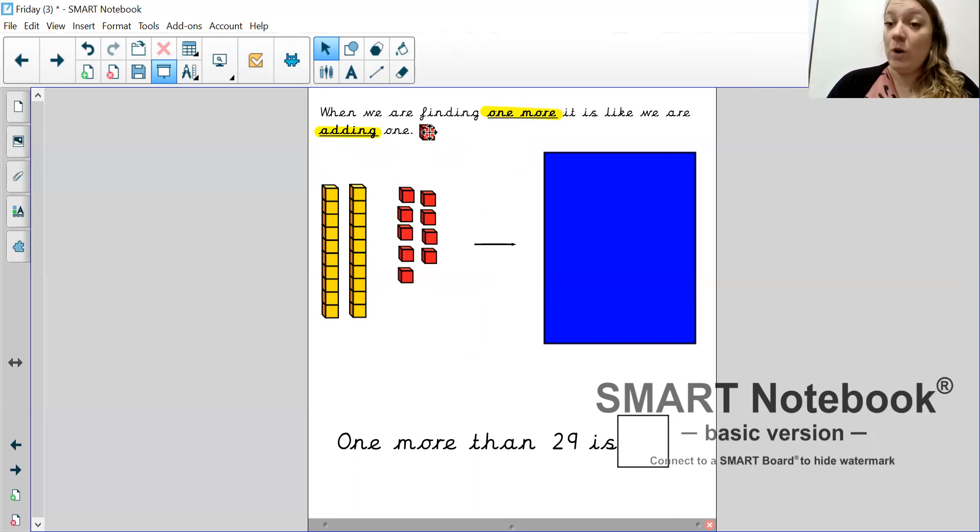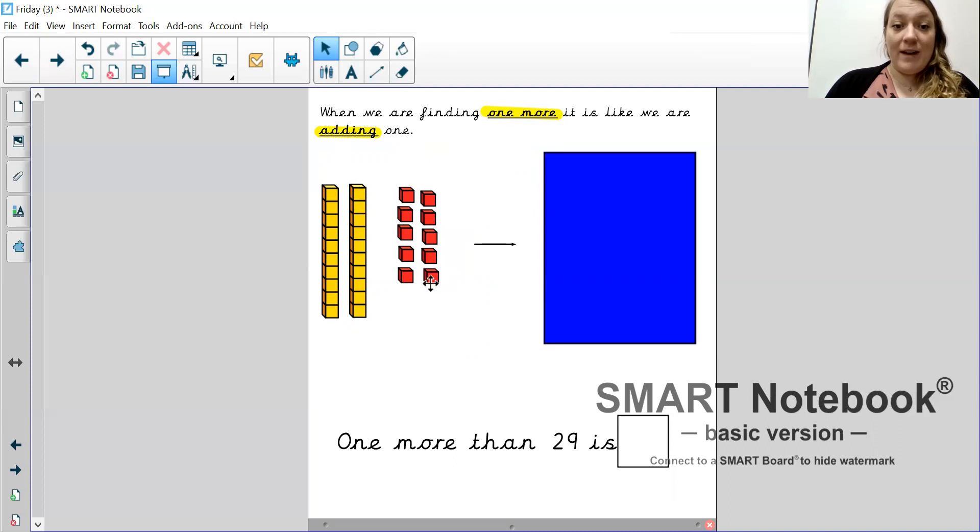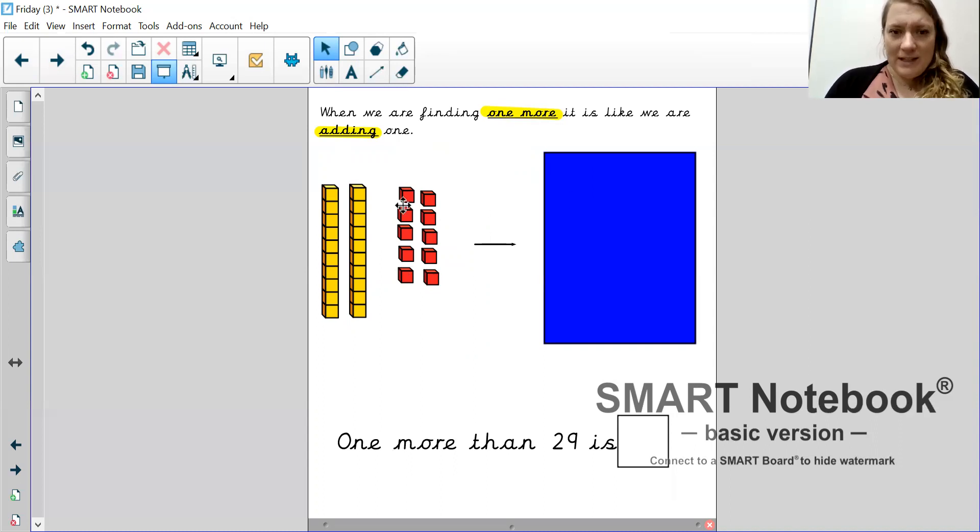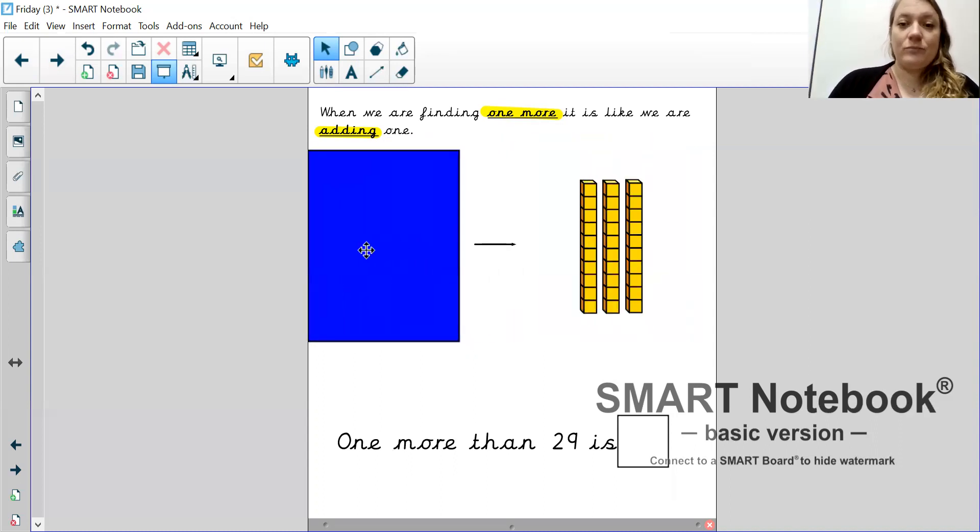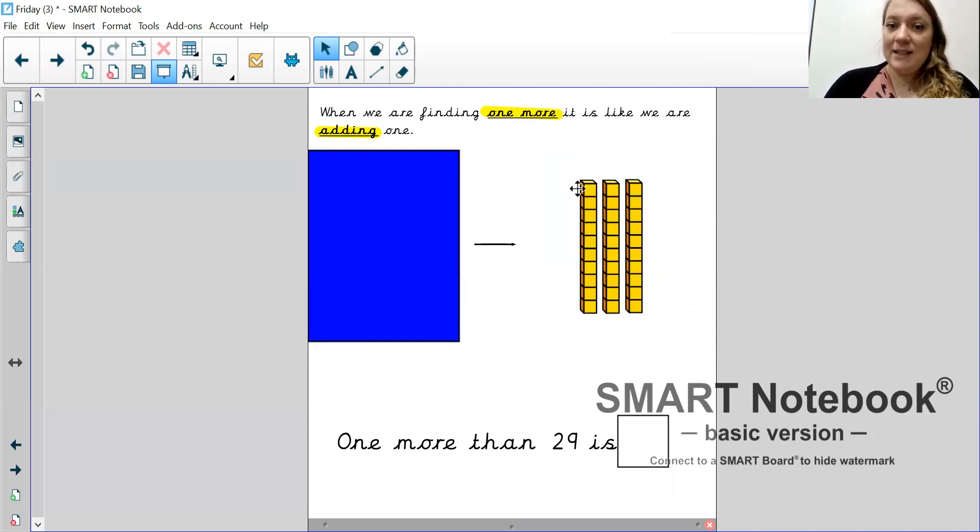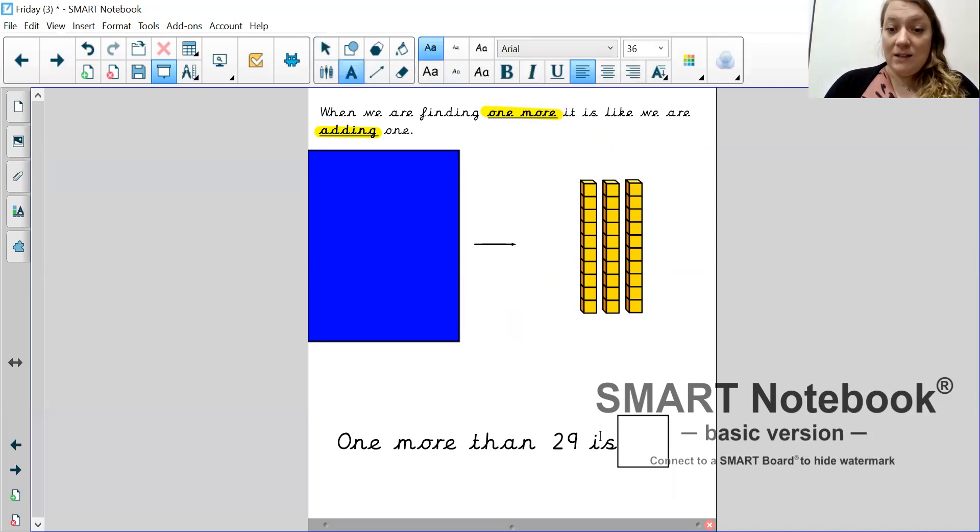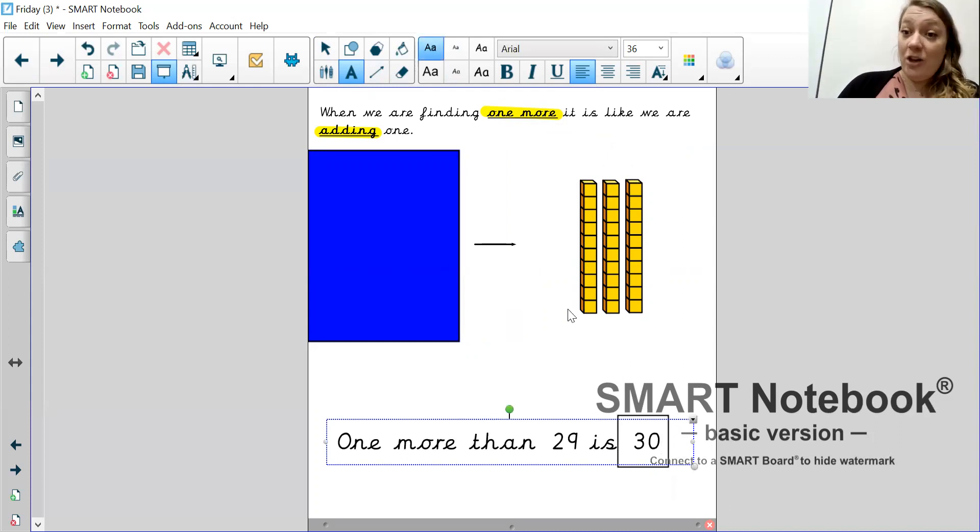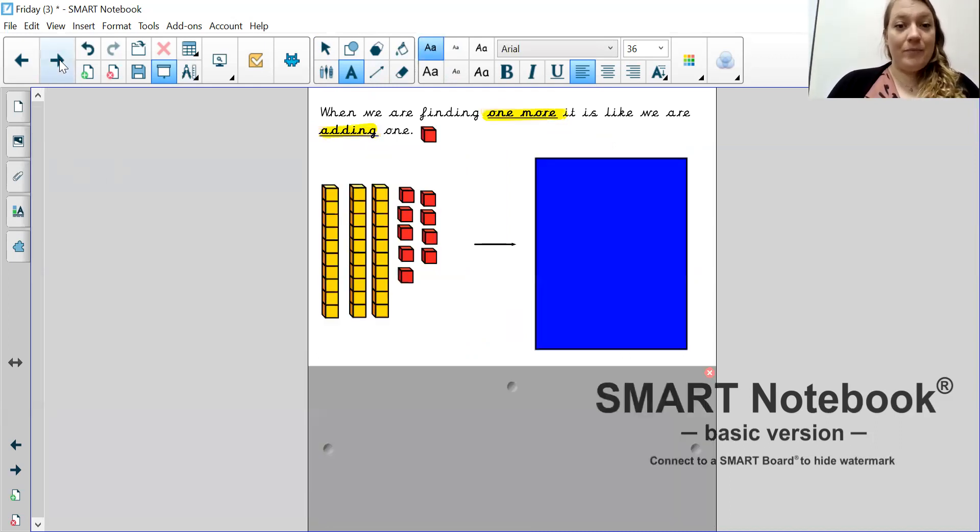One more than 29 is, and I remember when we find one more, it's like we are adding one. So, I've added one. So, I've added one and that's made 10. So, to make it easier, let's swap these 10 ones for a 10 stick. We have three 10s. 10, 20, 30. That means that one more than 29 is 30.